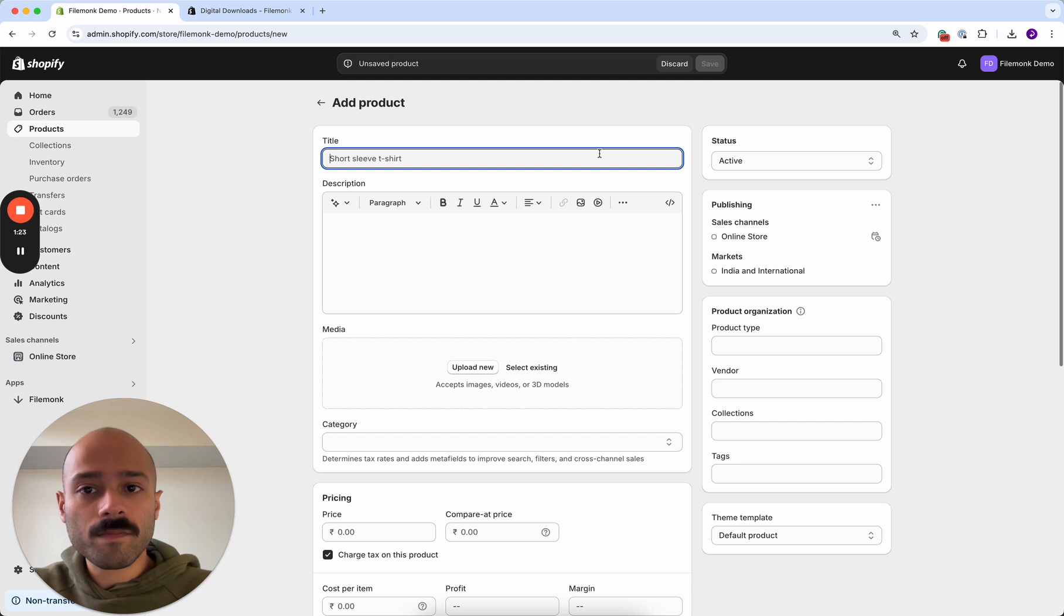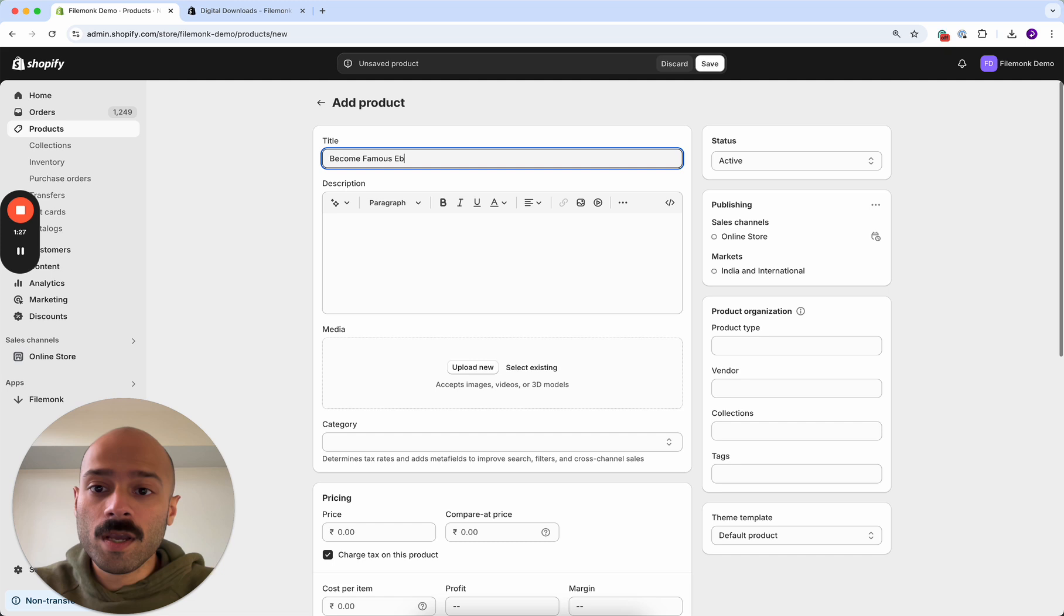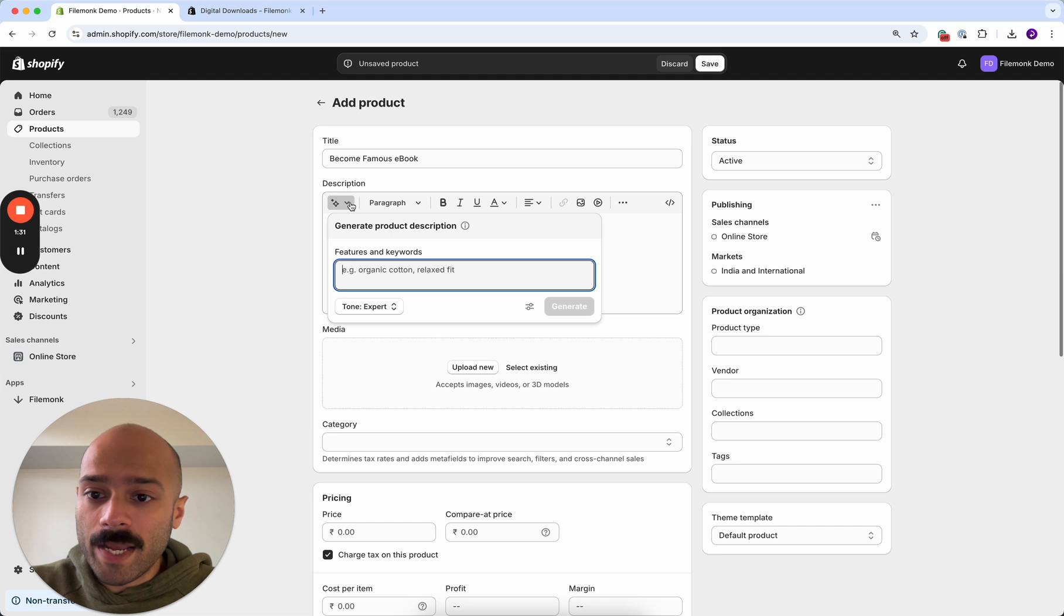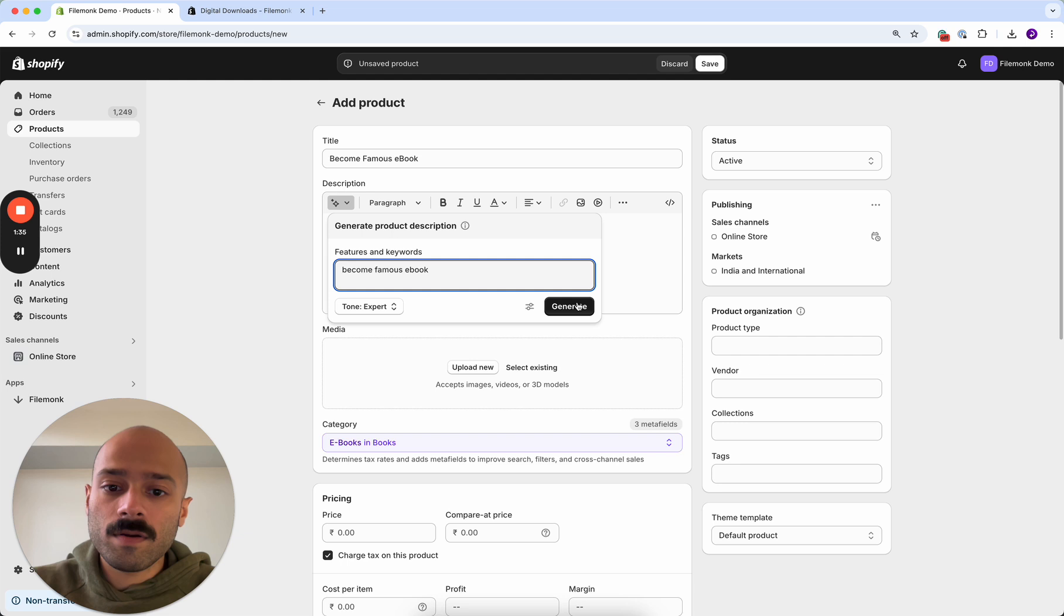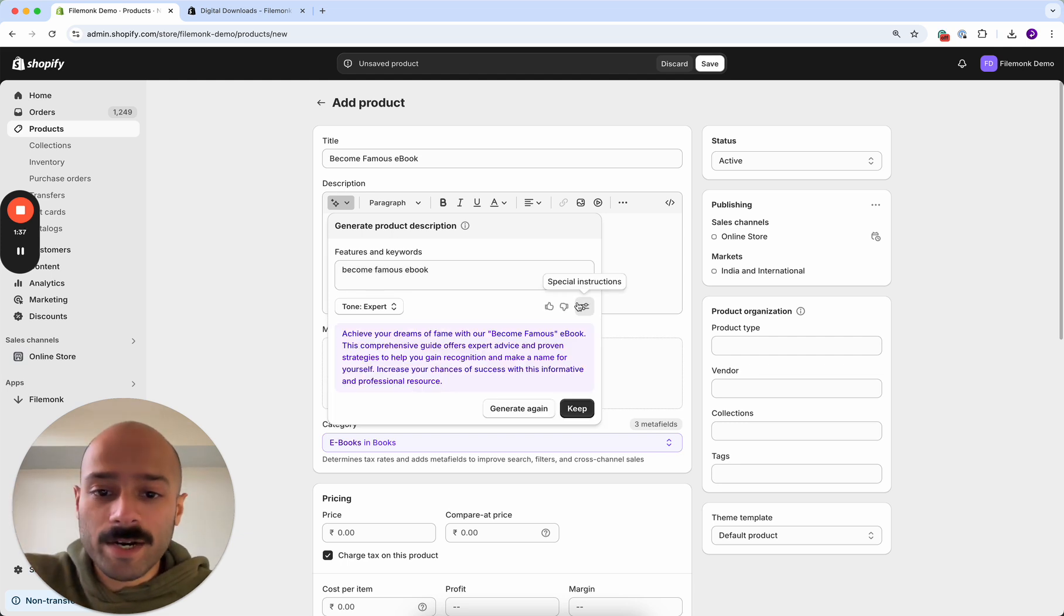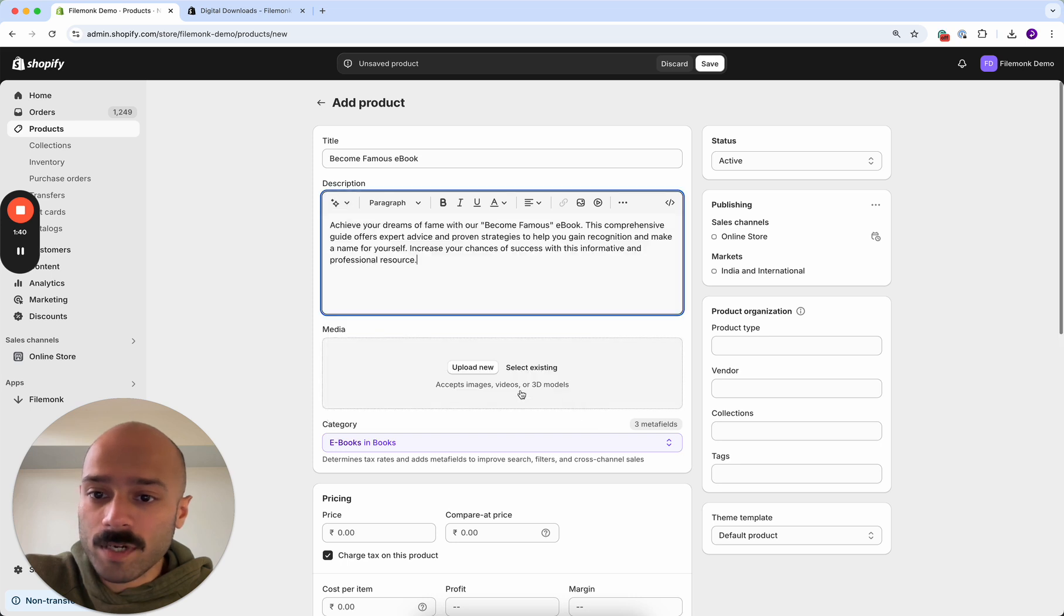Over here you want to add some information about the product. I'm going to add the name of the product that I want to sell. I'm selling an ebook called Become Famous and I will add a description for it over here.